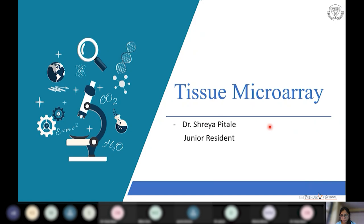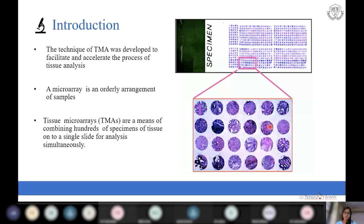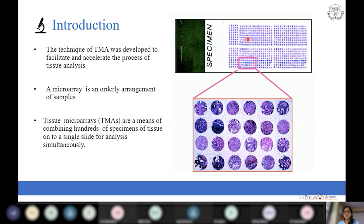The technique of tissue microarray is a high-throughput, meaning highly efficient, research tool developed to facilitate and accelerate the process of tissue analysis. Tissue microarrays are a means of combining hundreds of specimens of tissue onto a single slide for simultaneous analysis. In this picture you can see a slide where multiple tissues are arranged in an orderly manner — this is a tissue microarray slide.